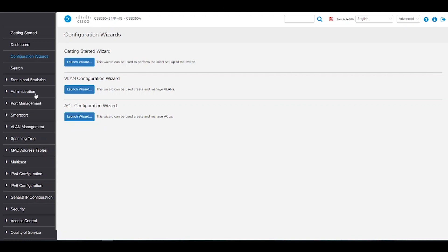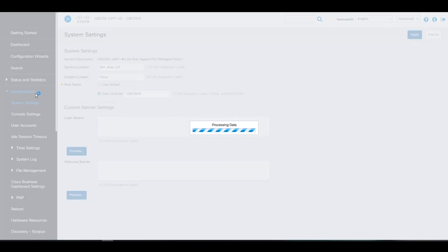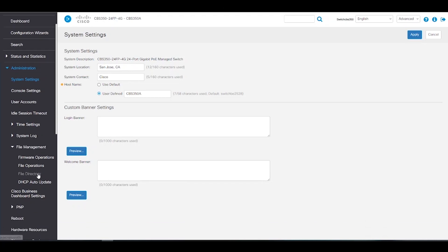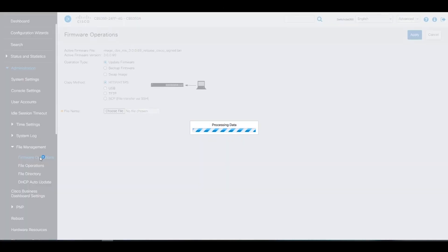We're now going to take a look at file management. We'll click on administration, choose file management, and select firmware operations.